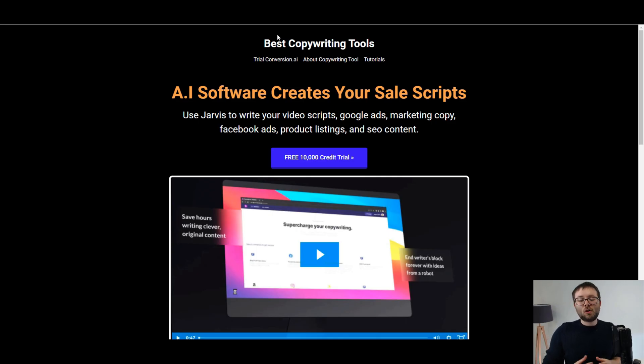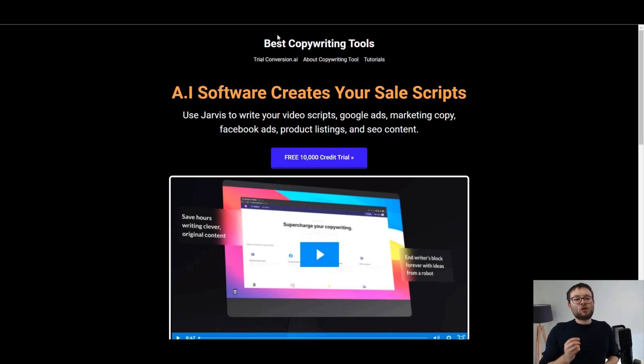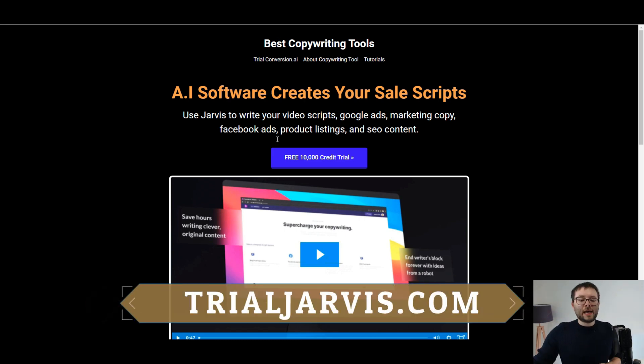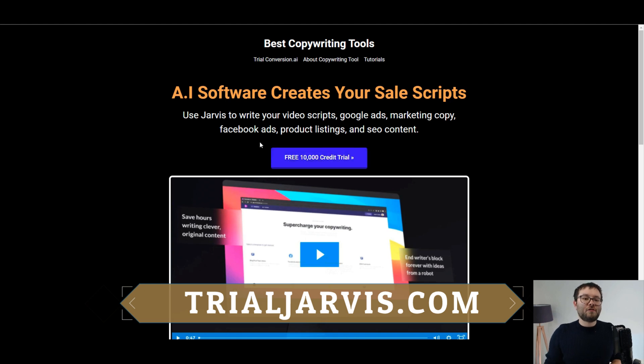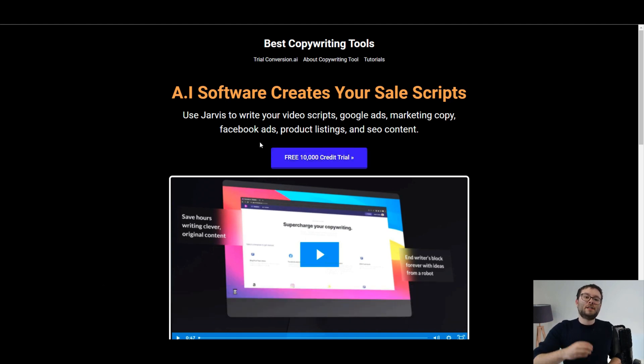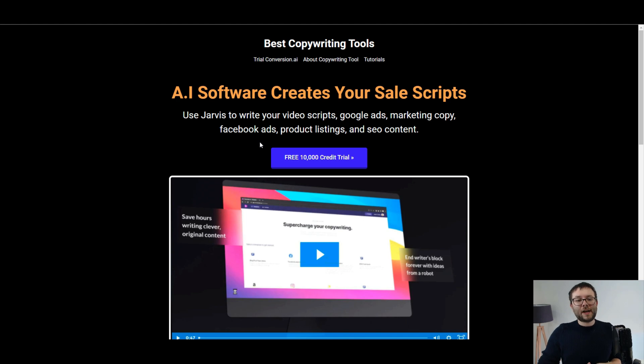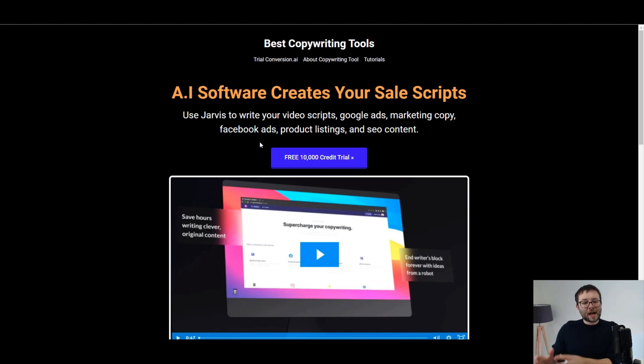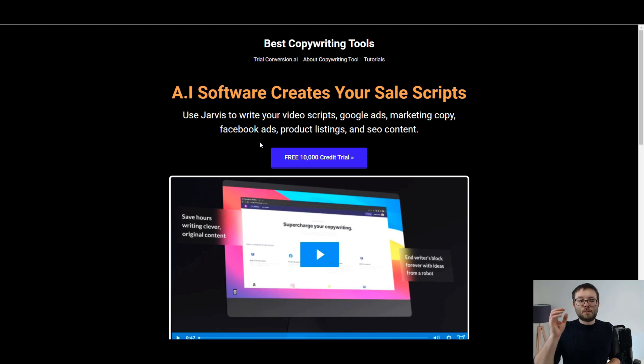Just before we start using Jarvis or Conversion.ai, go ahead and visit trialjarvis.com and click on the button that says free 10,000 credit trial, because that is going to automatically activate 10,000 free credits to your account when you set up an account.